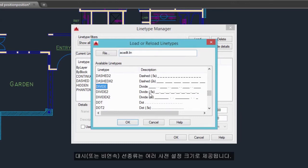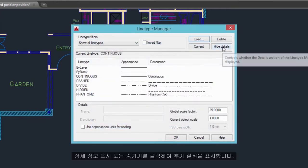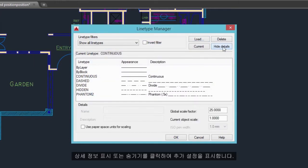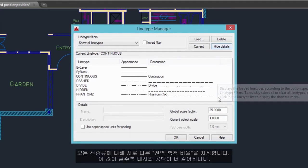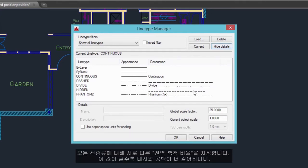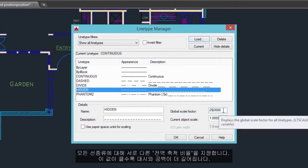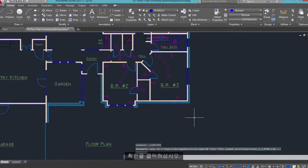Notice that dashed or non-continuous line types come in several preset sizes. Step 2: click Show or Hide Details to display additional settings. Step 3: specify a different global scale factor for all line types — the larger the value, the longer the dashes and spaces. Then click OK.